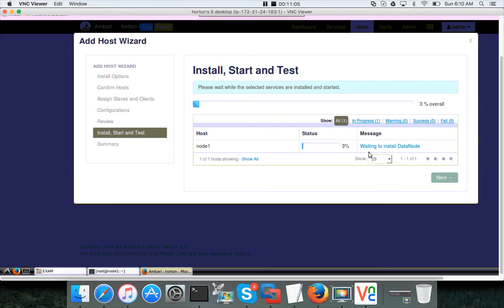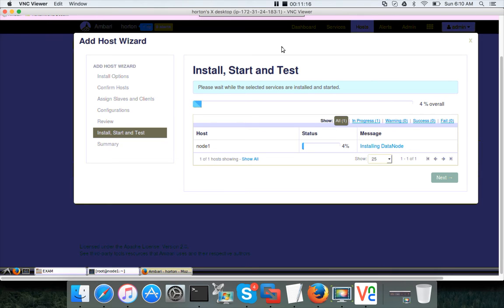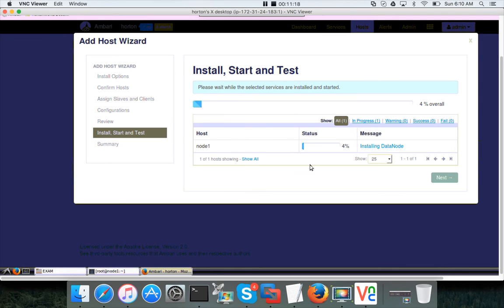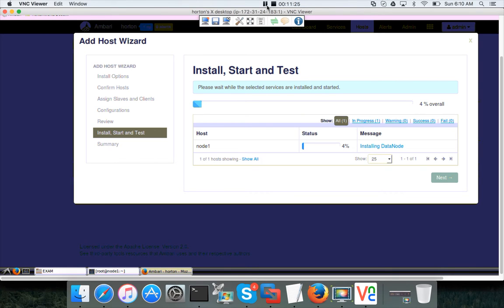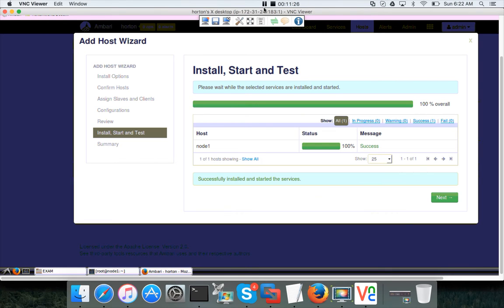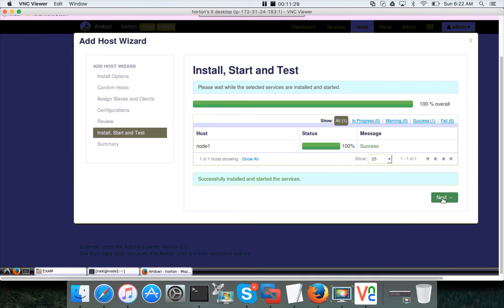And then click on deploy. Now it is installing all the components that are required to bring our new node, node 1, up to the level of node 2, which includes the node 1 will become a worker node with data node, node manager, and other client components. It will take a while to install. Once it is installed, we will review the way we have done to our six node cluster on AWS. So now the installation is done, click on next.